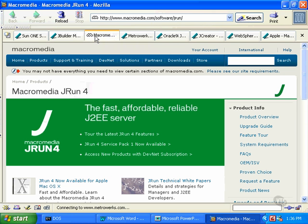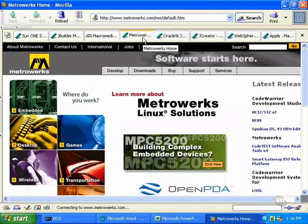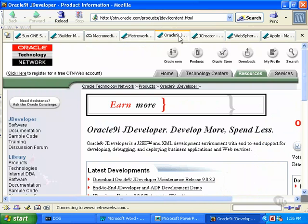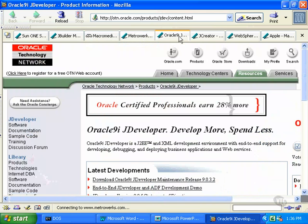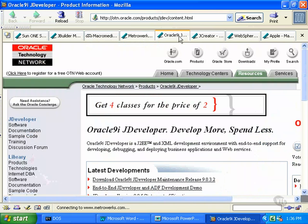The JRun IDE from Macromedia has a version for Windows and a version for the Macintosh. Java is becoming quite popular on the Mac, and you can choose from more than one IDE. MetroWorks produces an IDE for Linux called CodeWarrior. It can also be used to program in languages other than Java. JDeveloper from Oracle can be used in any Java development project, but it has special features that make it easy to work with the Oracle database.